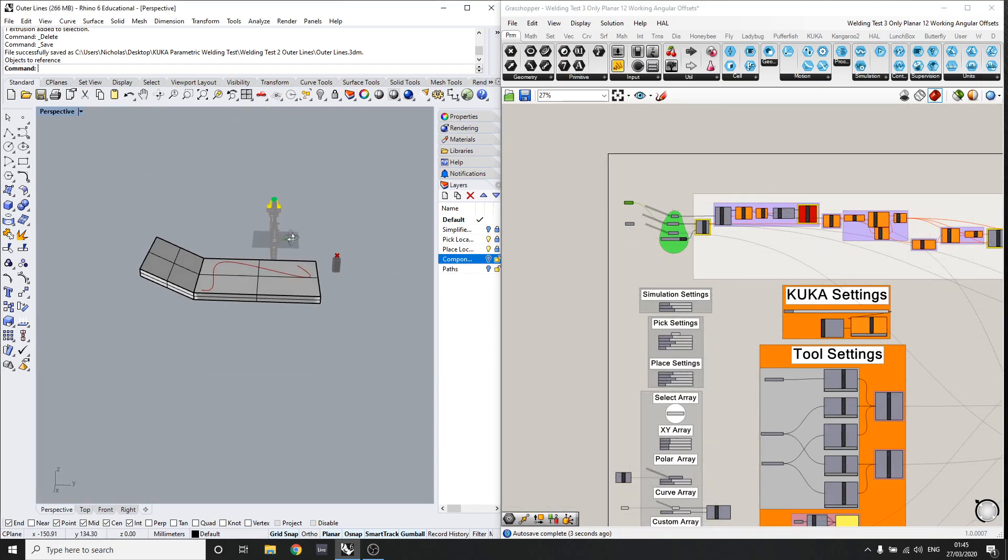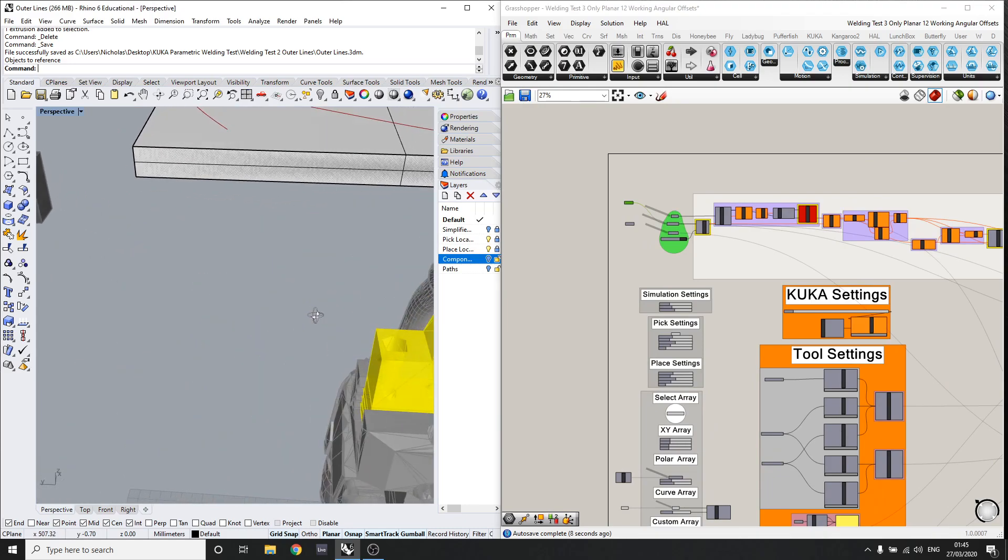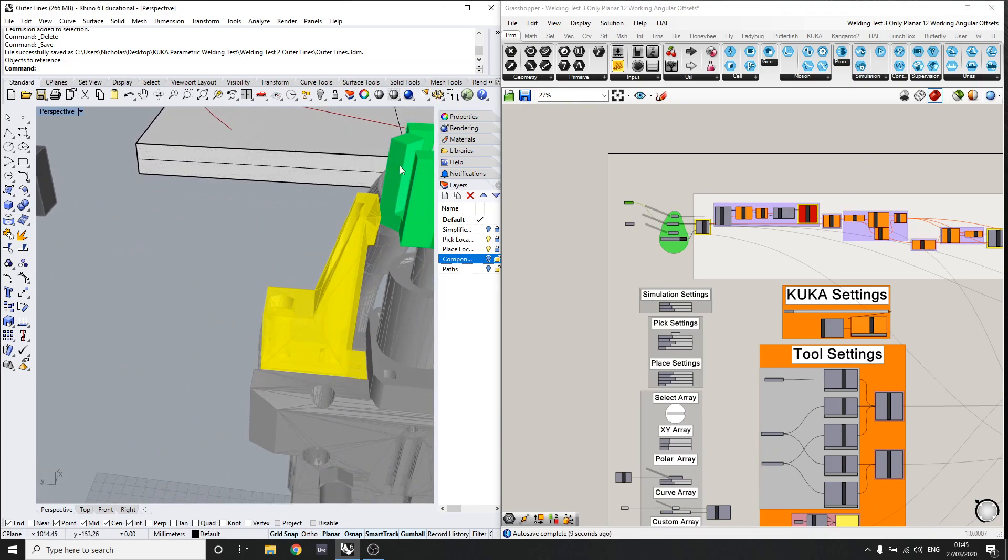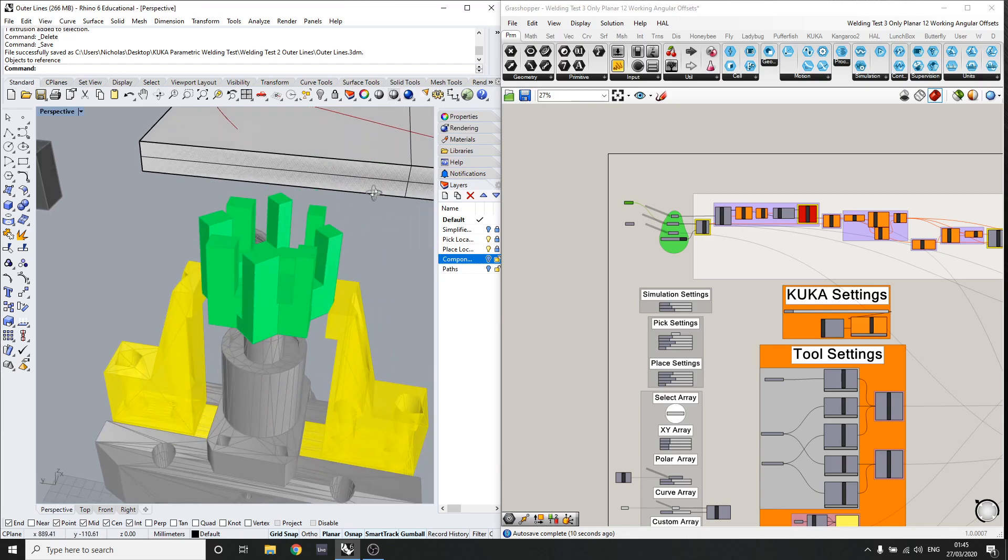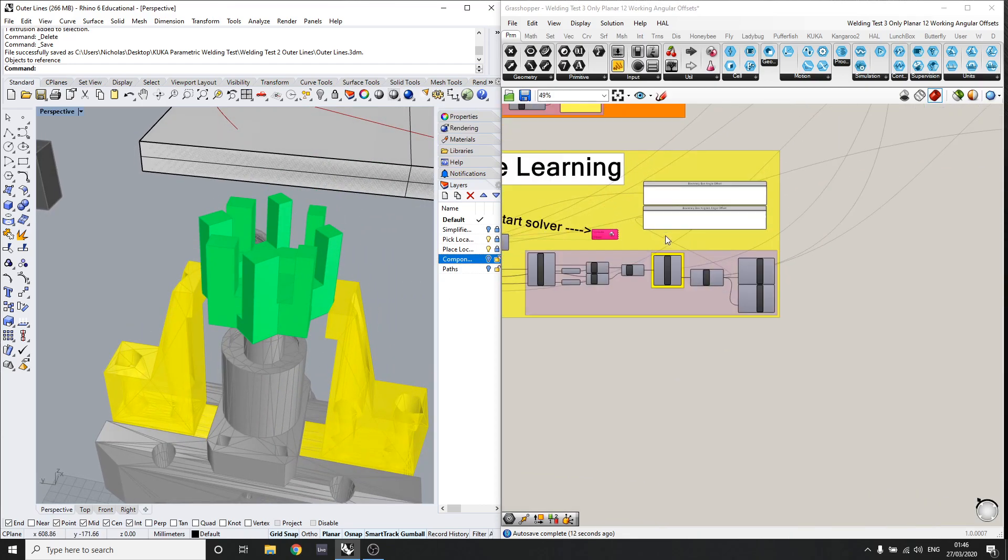So first thing to do is I'll show you how this is being held by the gripper. So that's not an ideal way to really hold it. As you can see, it's only one edge per side.